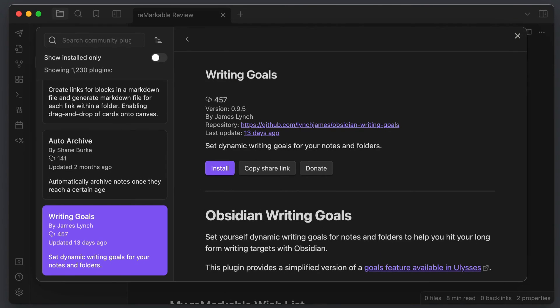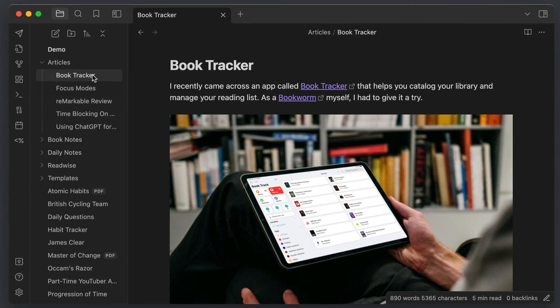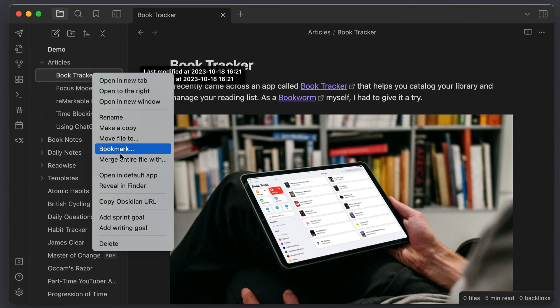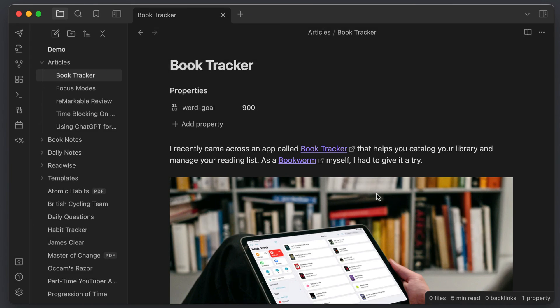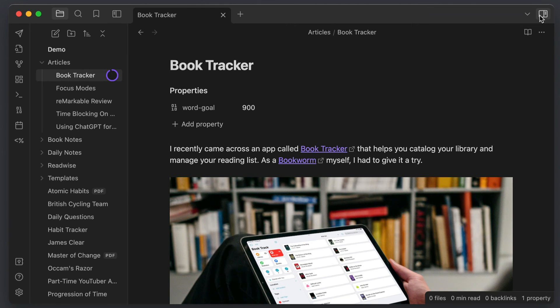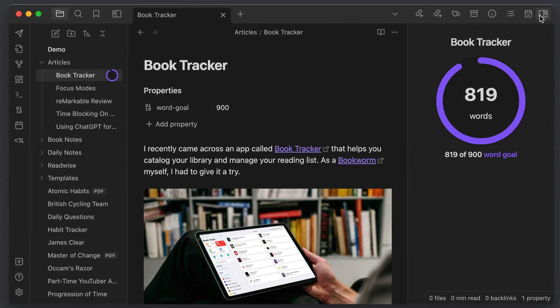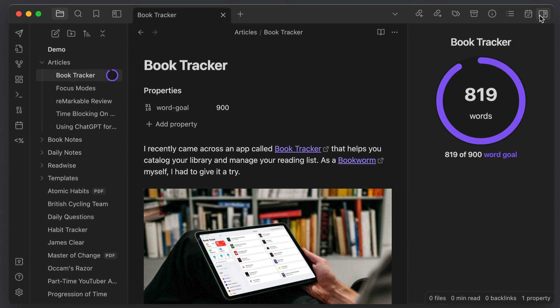The next plugin I recommend is called Writing Goals. This plugin is really powerful and allows you to add Ulysses-style writing goals to your notes or folders. Just right-click on the note or the folder in the file explorer and select Add Writing Goal from the contextual menu that appears. Once you set your goal, a Word Goal property gets added to your note and you can view your progress either in the circle to the right of the note title in the file explorer or in the right sidebar.